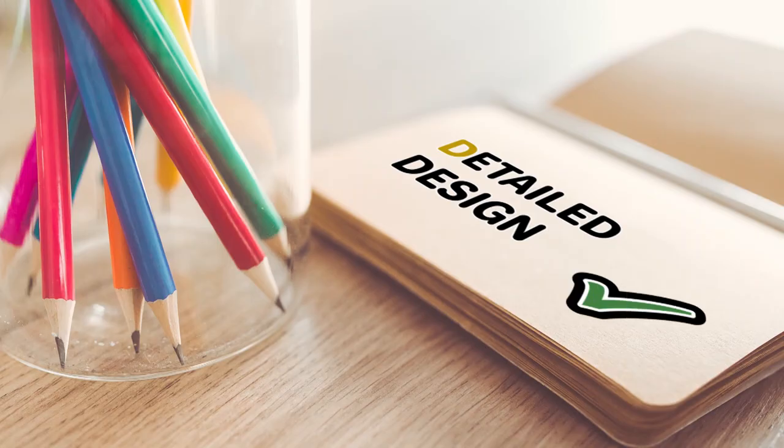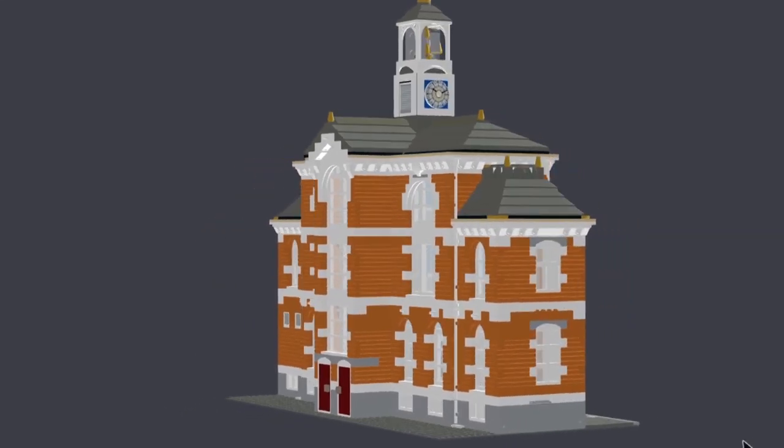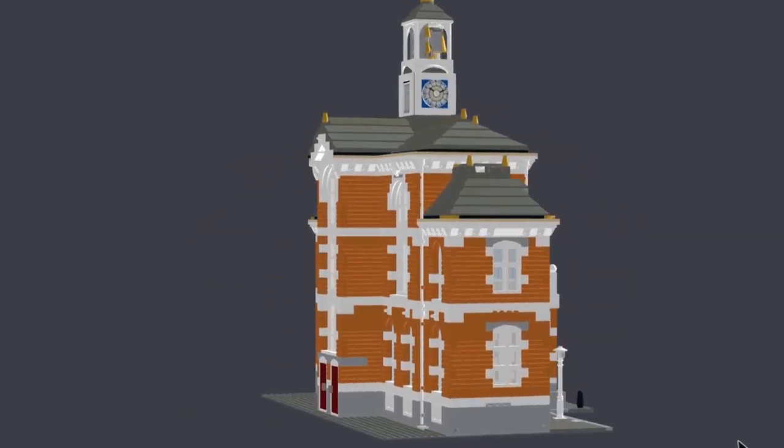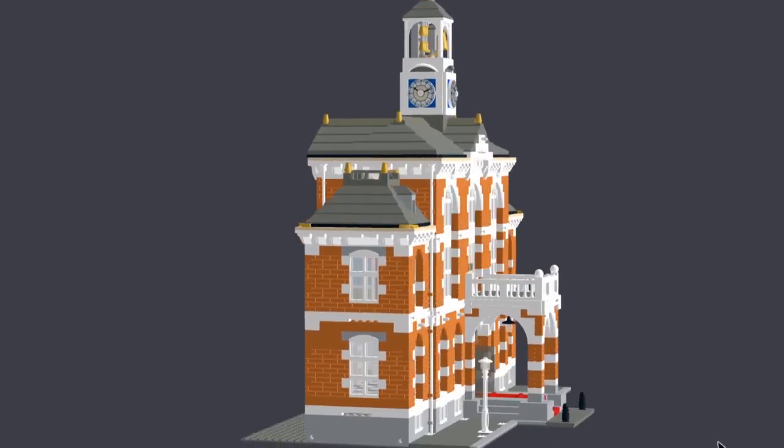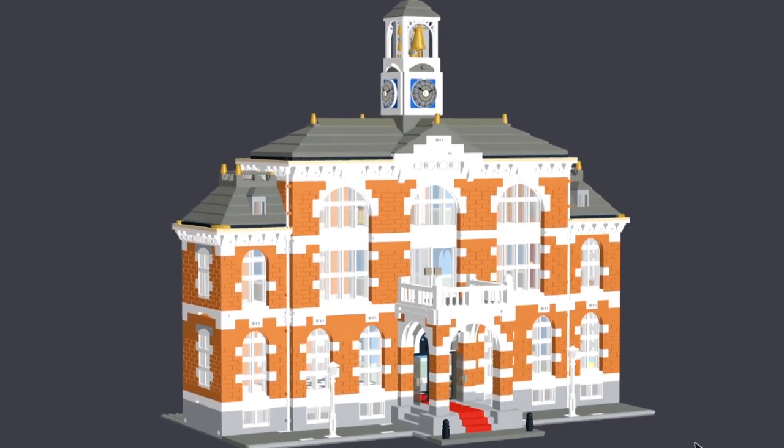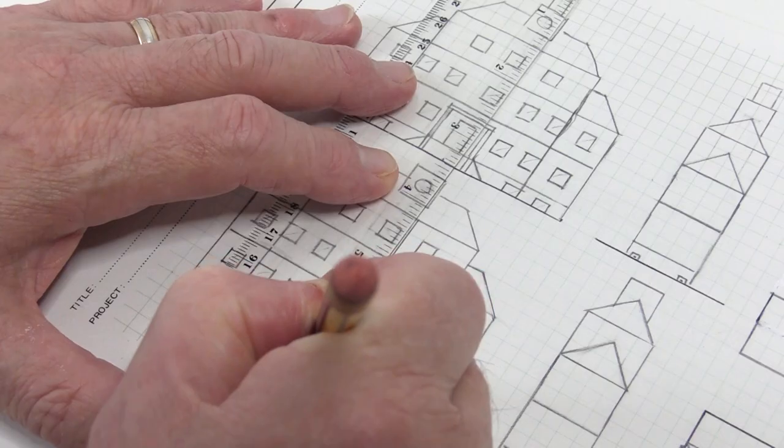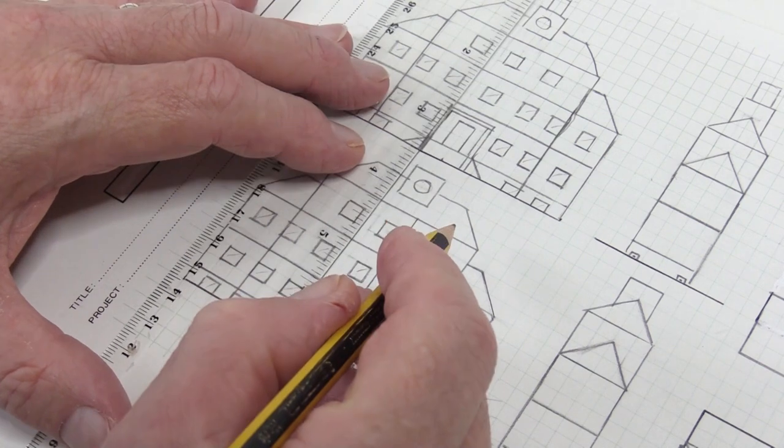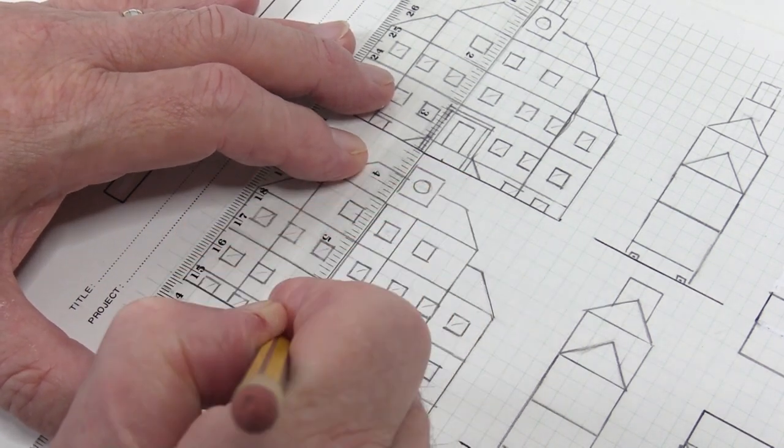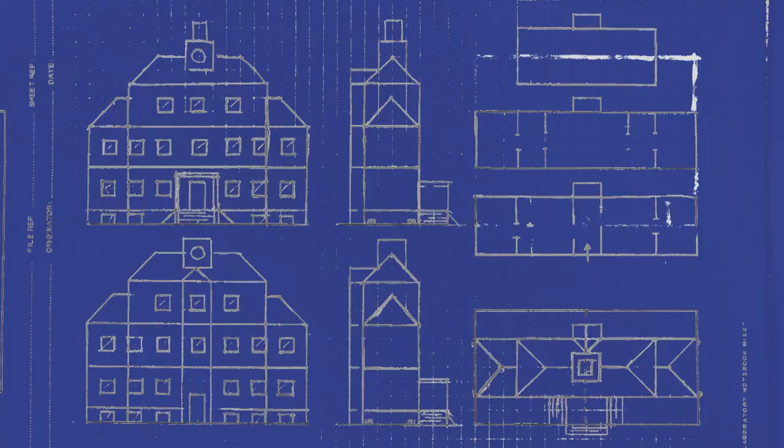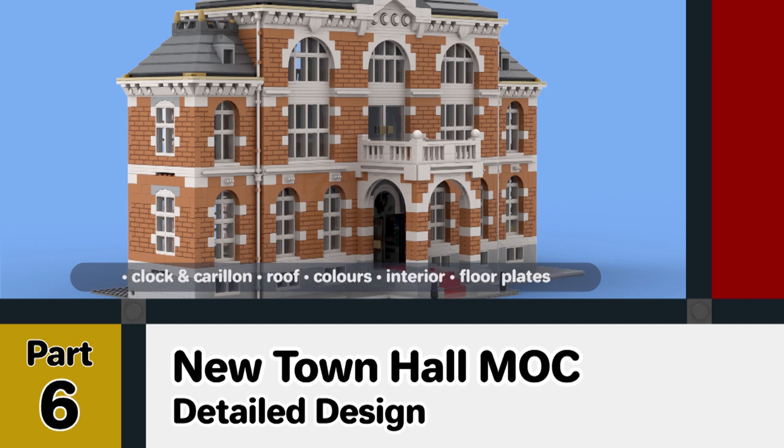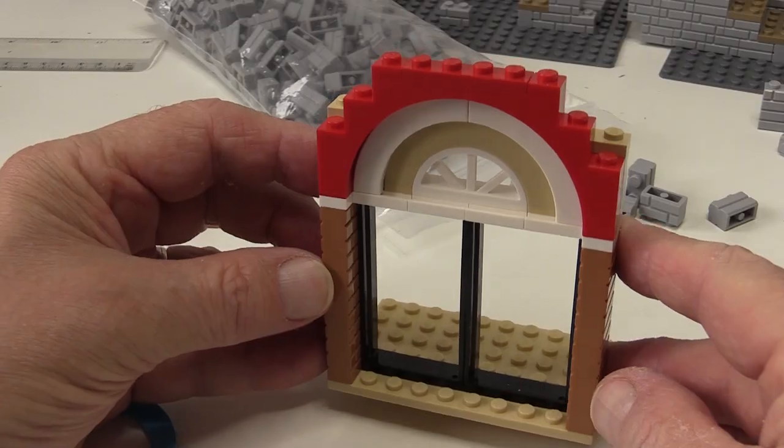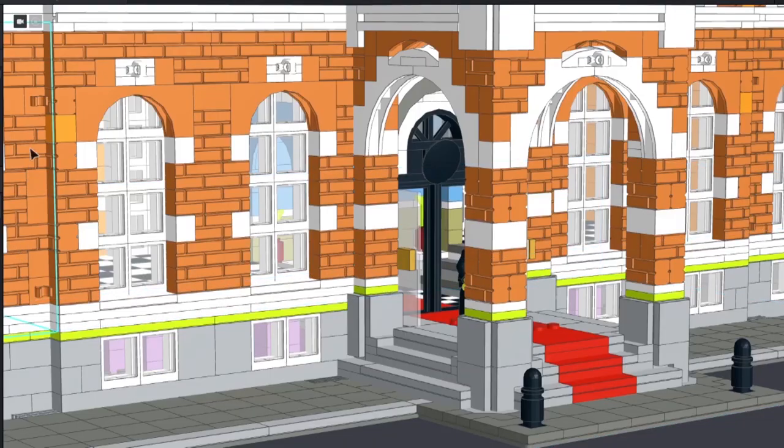So that was a look at developing the detailed design for this MOC. This is where the design has got to so far as we've developed the design in the Studio computer-aided design software. We circled back and adjusted the outline design slightly because, as I said earlier, the design process doesn't always go in a straight line. In these two videos on the detailed design phase we've looked at lots of detailed aspects of the design and this has moved the design on a lot further.